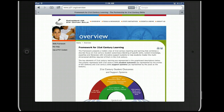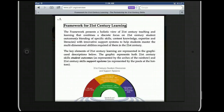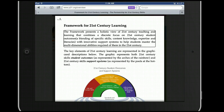The handy feature is the Reader button, which is always available. I can click on Reader now and have the website read to me: 'A review of 21st century teaching and learning that combines a discrete focus on 21st century student outcomes, a blending of specific skills, content knowledge, expertise, and literacies, with innovative support systems to help students master the multi-dimensional abilities.'